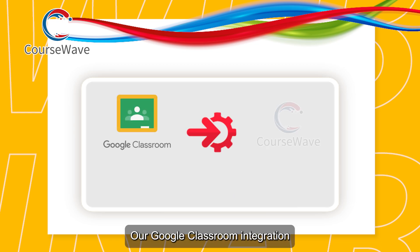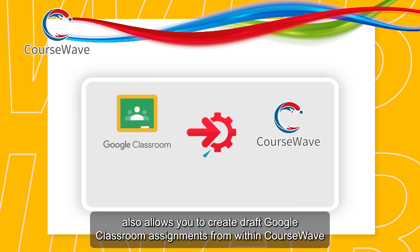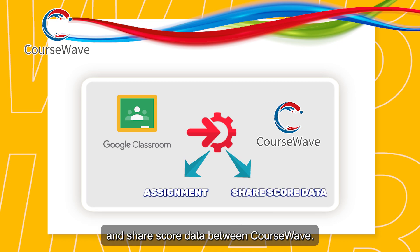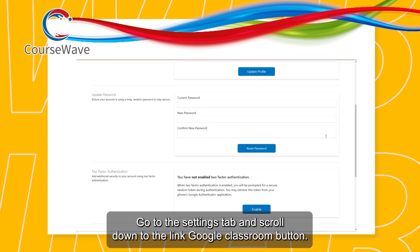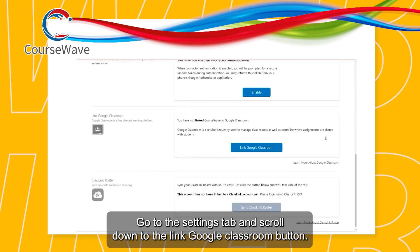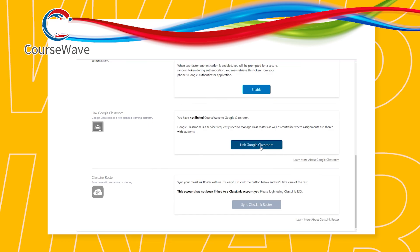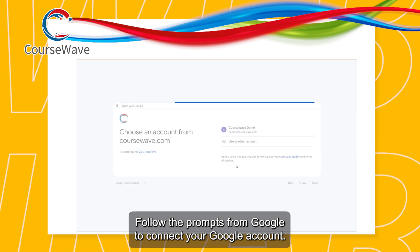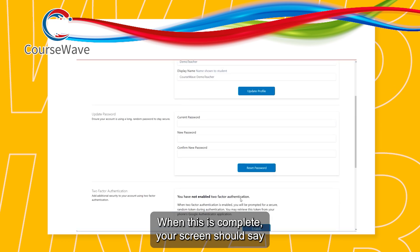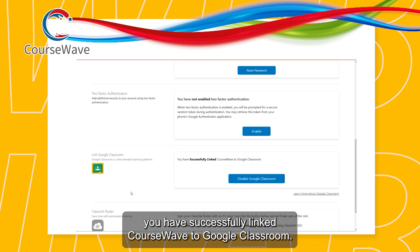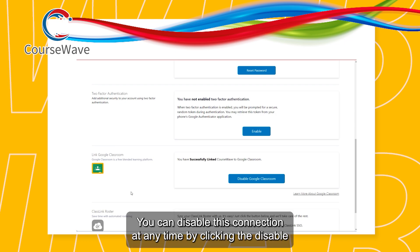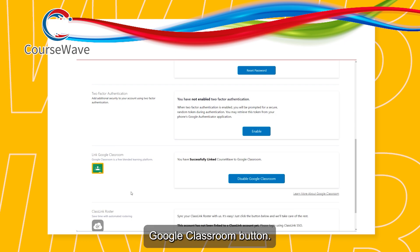Our Google Classroom integration also allows you to create draft Google Classroom assignments from within CourseWave and share score data between CourseWave and Google Classroom. To connect your Google Classroom account, go to the Settings tab and scroll down to the Link Google Classroom button. Follow the prompts from Google to connect your Google account. When this is complete, your screen should say, 'You have successfully linked CourseWave to Google Classroom.' You can disable this connection at any time by clicking the Disable Google Classroom button.